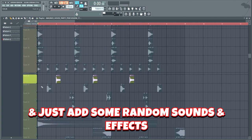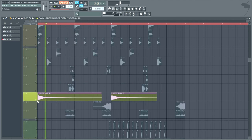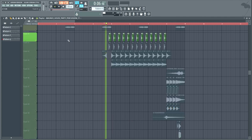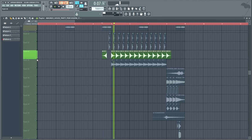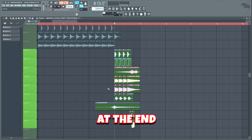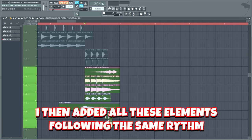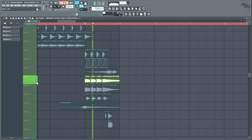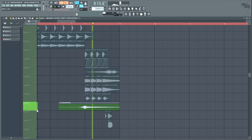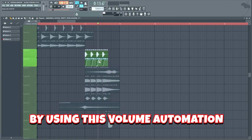Now let's have some fun and just add some random sounds and effects. Let's also add some rides and hi-hats that only play in the second half of the drop. Lastly we're gonna add this cool little fill thingy at the end. I started by changing the rhythm of the main kick drum to a triplet rhythm, then added all these elements following the same rhythm.